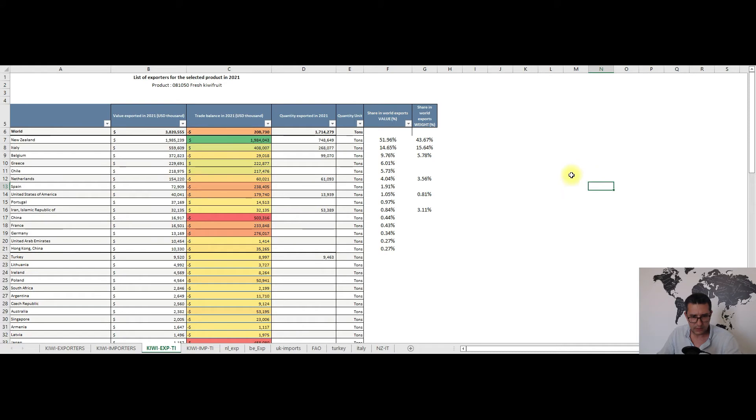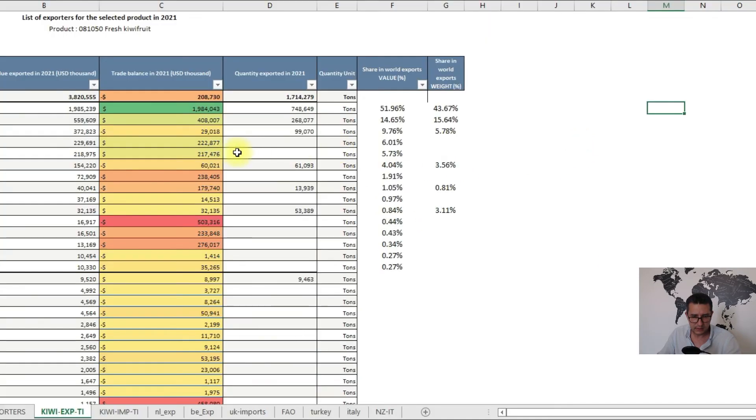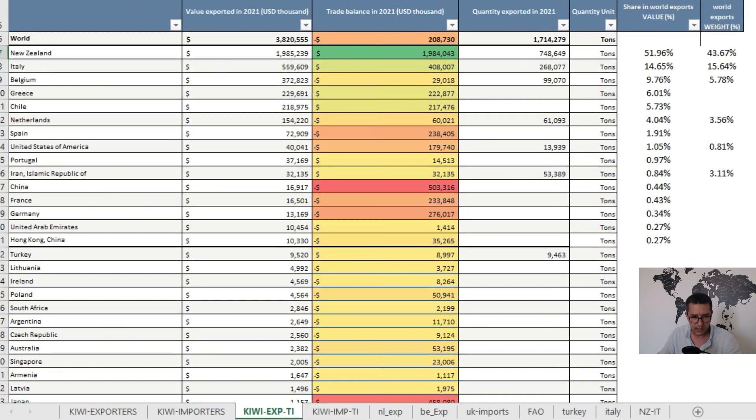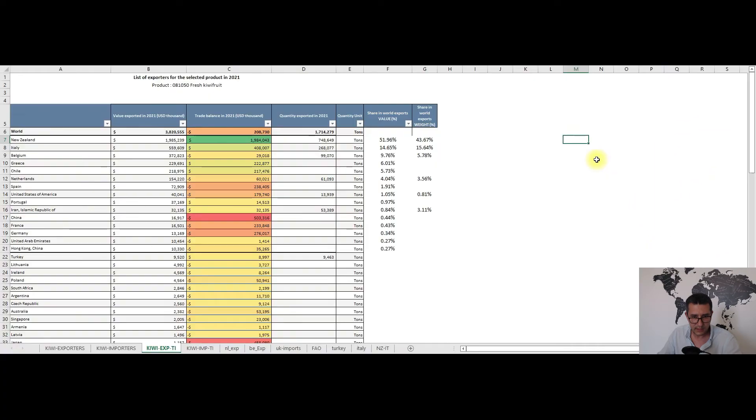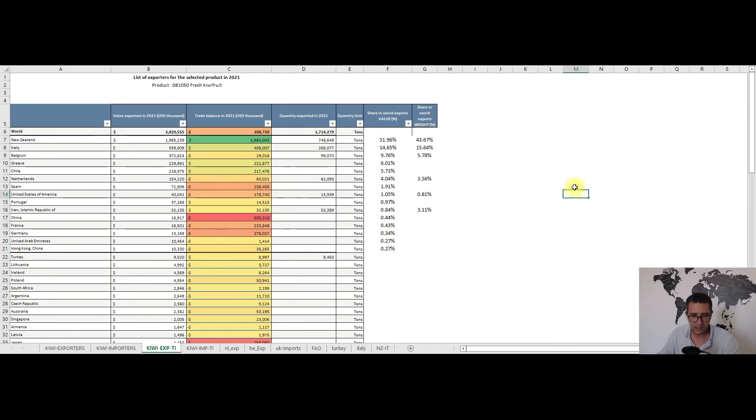Before I move on I want to highlight also the trade balance. In this top 15 list the countries having positive balance are few, all growing areas not surprisingly. These are New Zealand with almost 2 billion dollars positive trade balance, Italy, Greece, Chile, Portugal and the last one is Iran with some 32 million dollars positive trade balance.